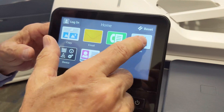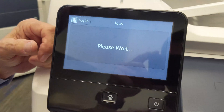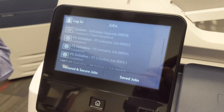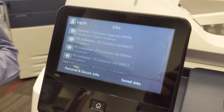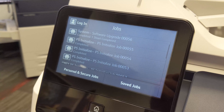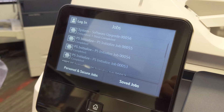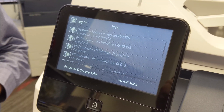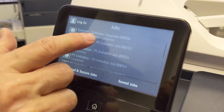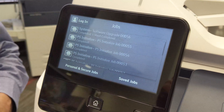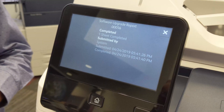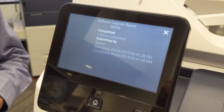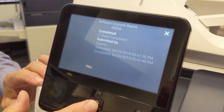You have a jobs queue, which is going to show you the status of your job and a list of jobs that have been completed. If any job is unable to be completed for some reason, when you touch the job, it will give you a message explaining what you need to do in order to complete the job.